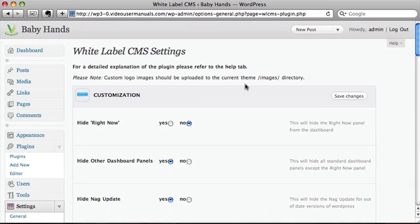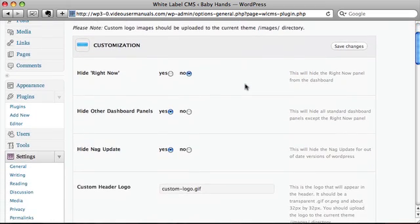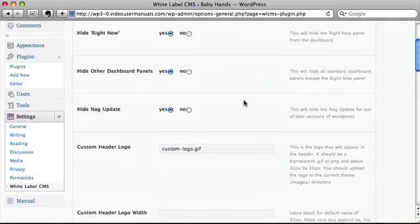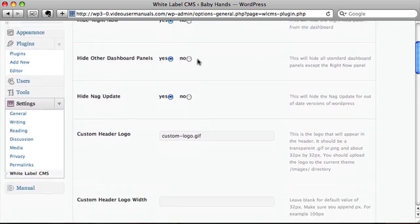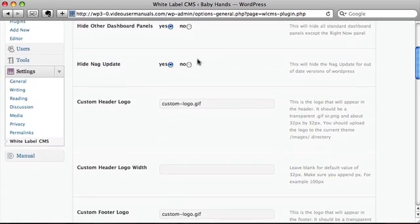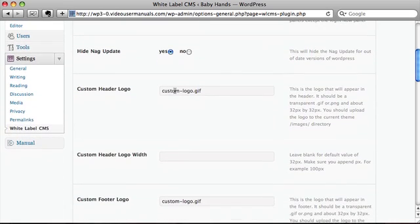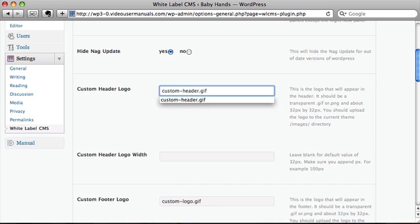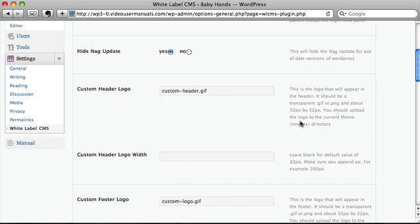First thing we'll look at is customization. This allows you to remove all the panels on the dashboard, so we're going to hide the right now. As a default, all the rest of them are turned off. We're going to change the custom header logo to be this file which I've already uploaded to the themes directory in the images folder.